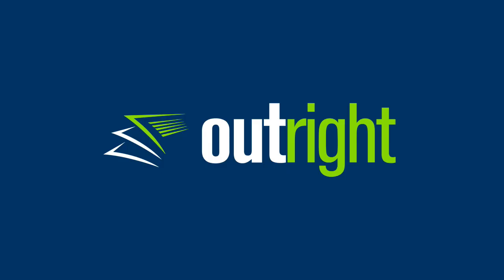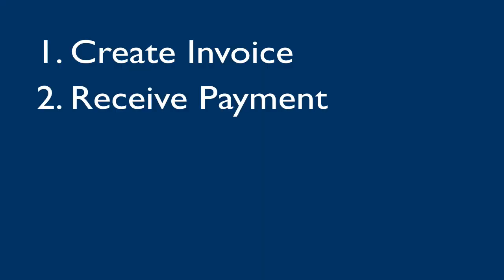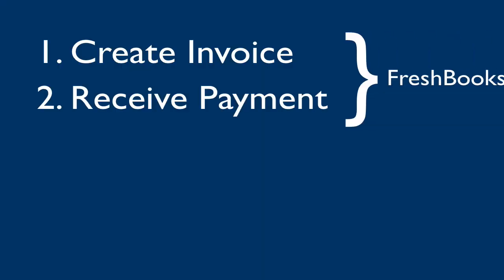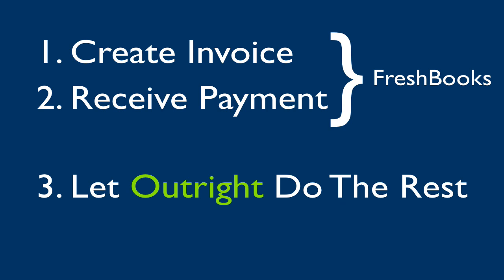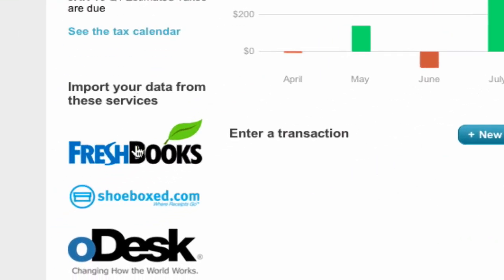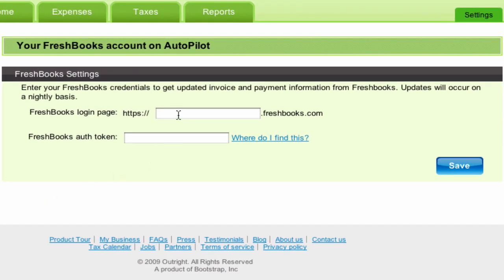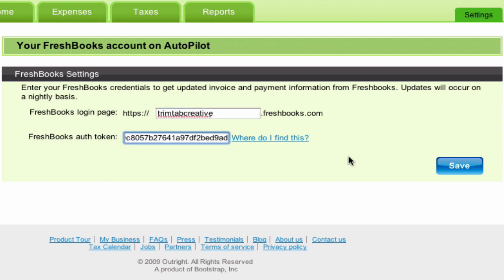The second way to record your income in OutRite.com is to automate your invoices from FreshBooks with OutRite. This way, every time you create an invoice and receive payment on your invoices in FreshBooks, OutRite will automatically record the information from the invoice into your OutRite.com income ledger. You can connect your FreshBooks account from the FreshBooks logo on the dashboard — just enter your FreshBooks login page URL in the first field and your FreshBooks auth token in the second field. Click Save, and you've just put your bookkeeping on autopilot.